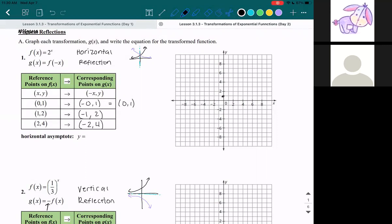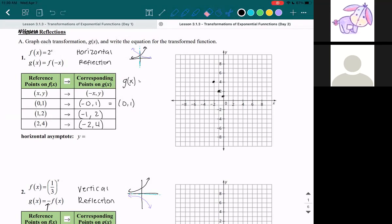Let's plot these points: 0 comma 1, negative 1 comma 2, negative 2 comma 4. Now let's write the equation for the transformed function. We have g of x is equal to f of negative x. Originally f of x was 2 to the power of x, but we changed the x argument to negative x. So wherever we see x, it becomes negative x. Now we have g of x is equal to 2 to the power of negative x.